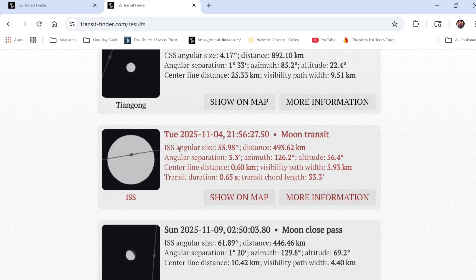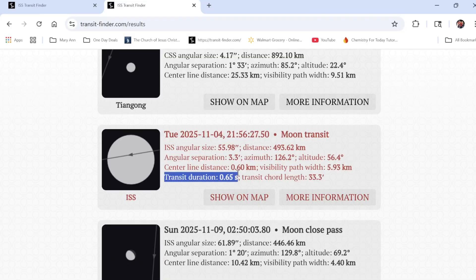It tells me it's a moon transit, gives the ISS angular size and distance, but what I really want to pay attention to is the transit duration — 0.65 of a second. That means I have no wiggle room to get this wrong. I want to plan ahead and make sure I don't miss it. You don't want to be setting up your Sea Star two minutes before and think you won't miss it, because you might.